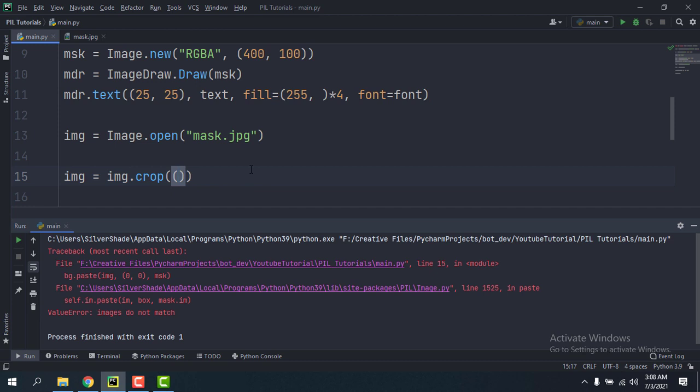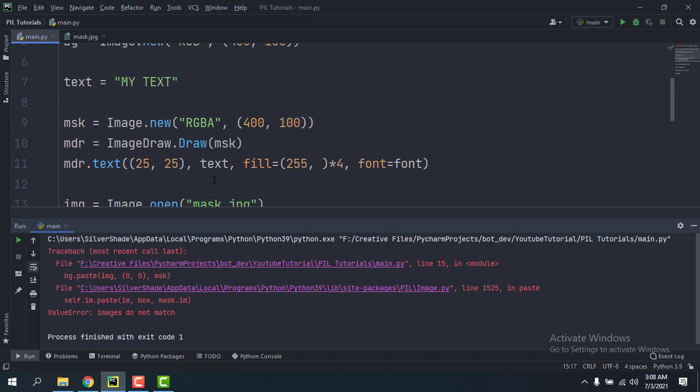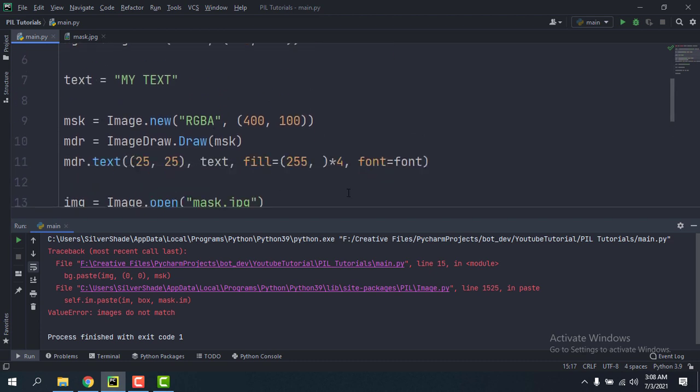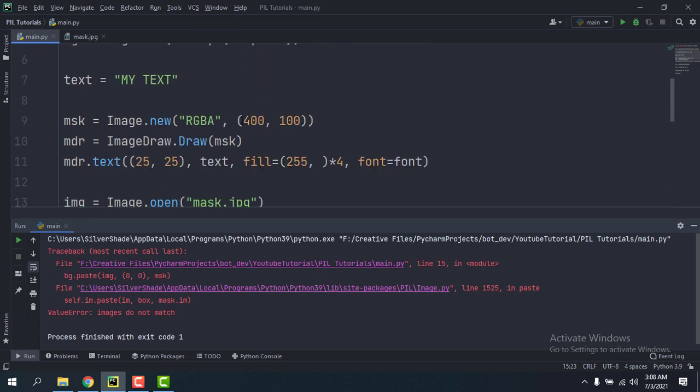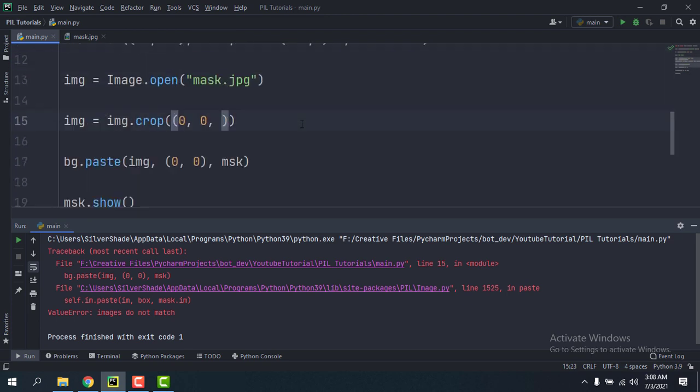And the second two values are gonna be the x and y of the bottom right. So the top left, let it be 0, 0, and the bottom right is gonna be this, 400, 100.